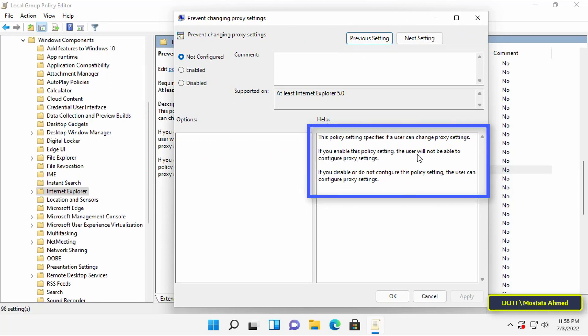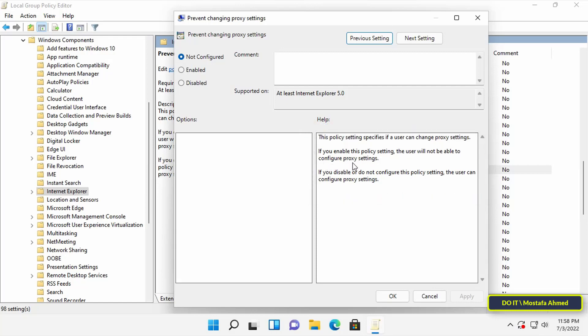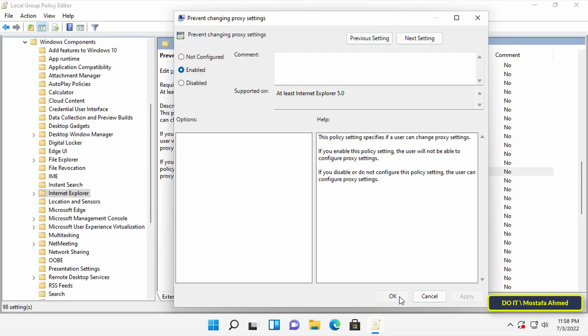The policy says that when enabled, the user will not be able to access the proxy settings. So choose enable, then press the apply button, then the OK button.